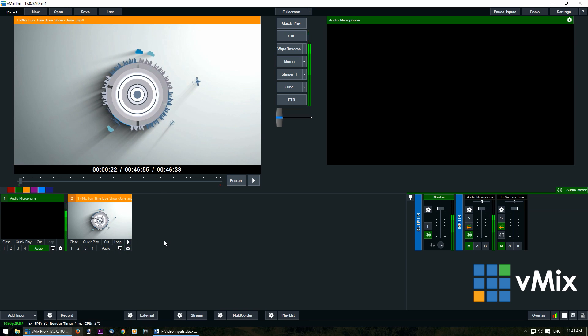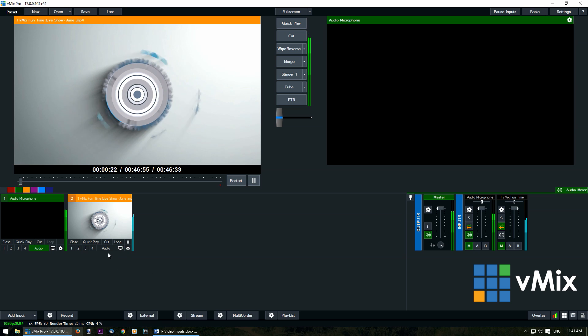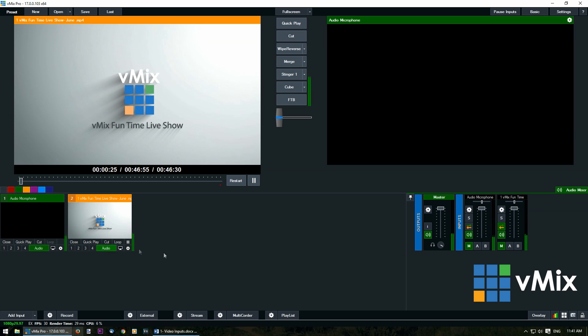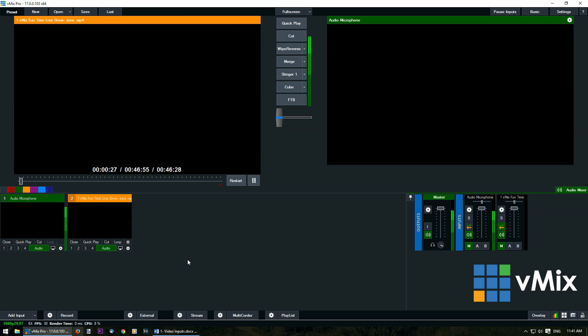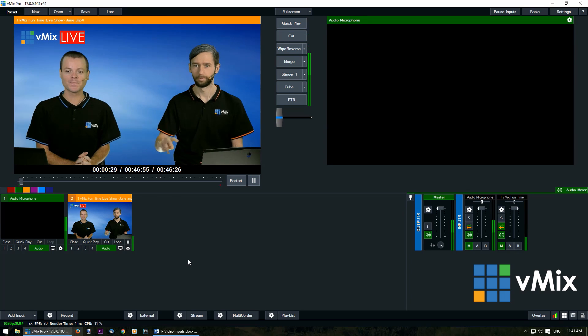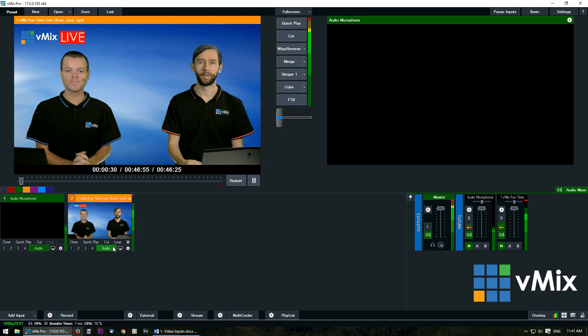Some people like to be able to use the audio of a video throughout their entire production and you can do that as well by playing the video and selecting the audio button here. As you can hear you can still hear the audio but you can't actually view the video.